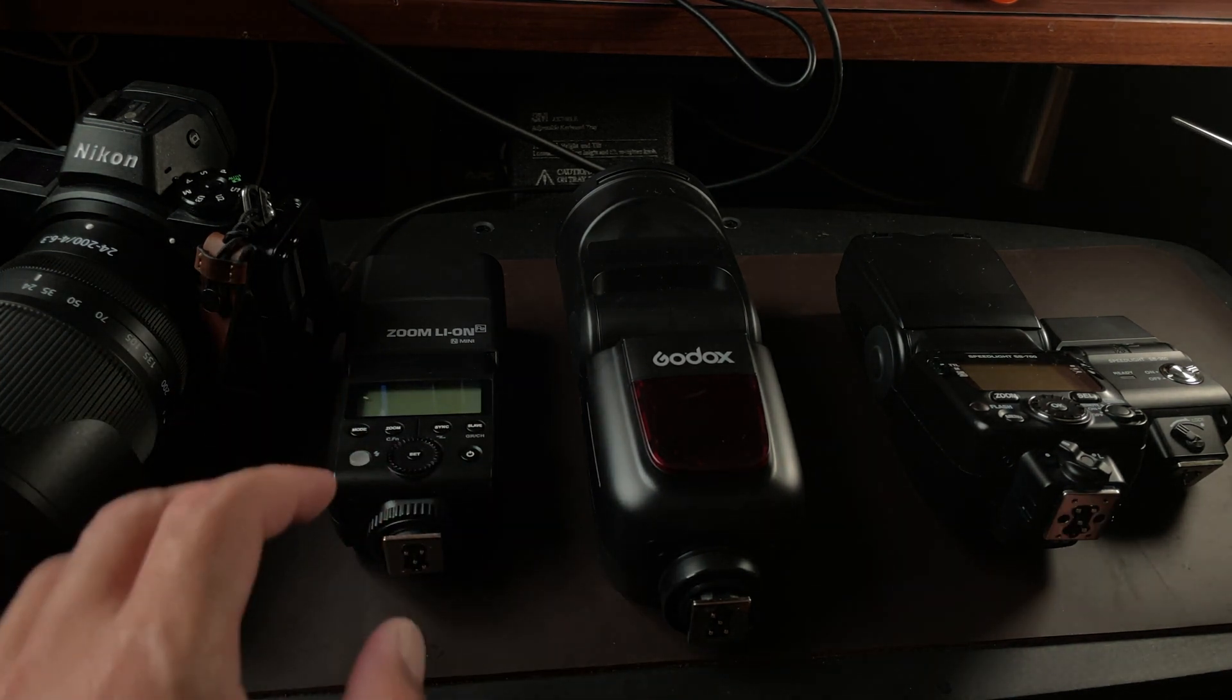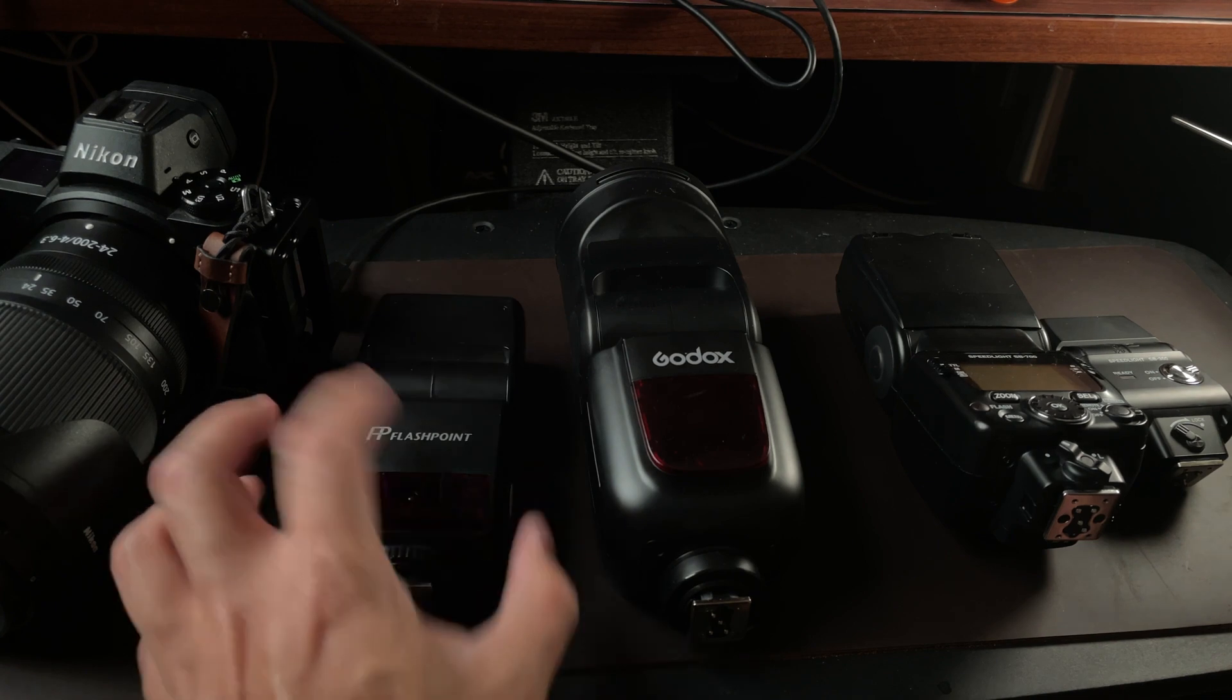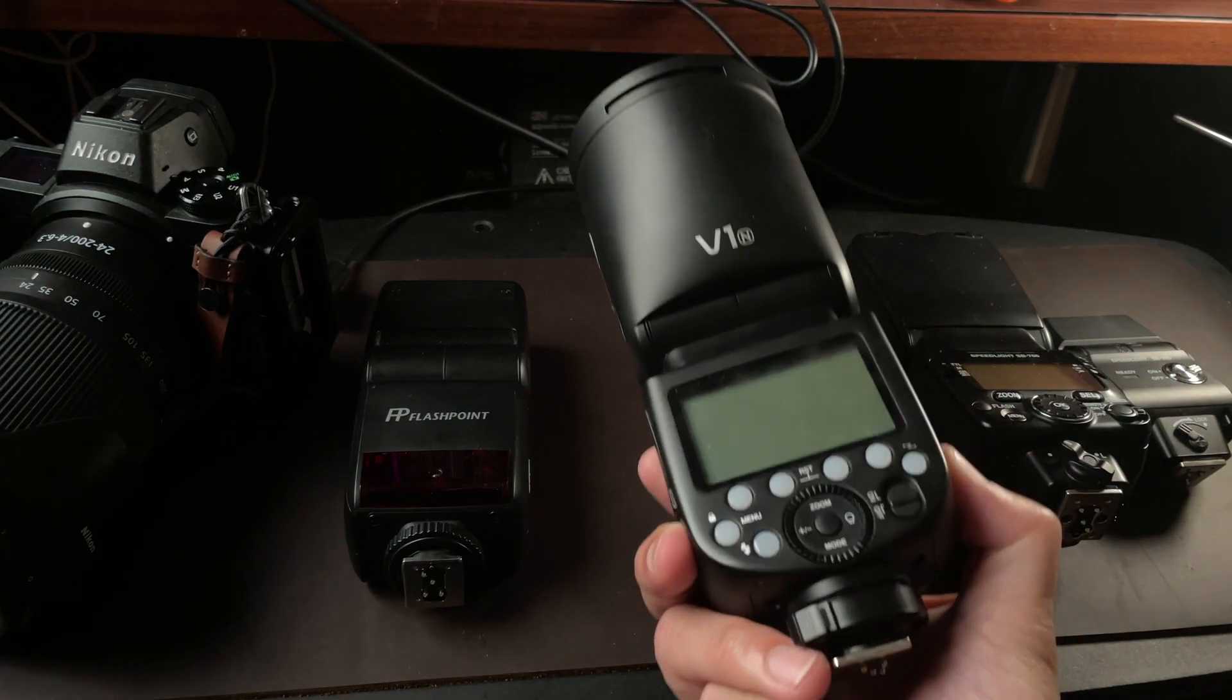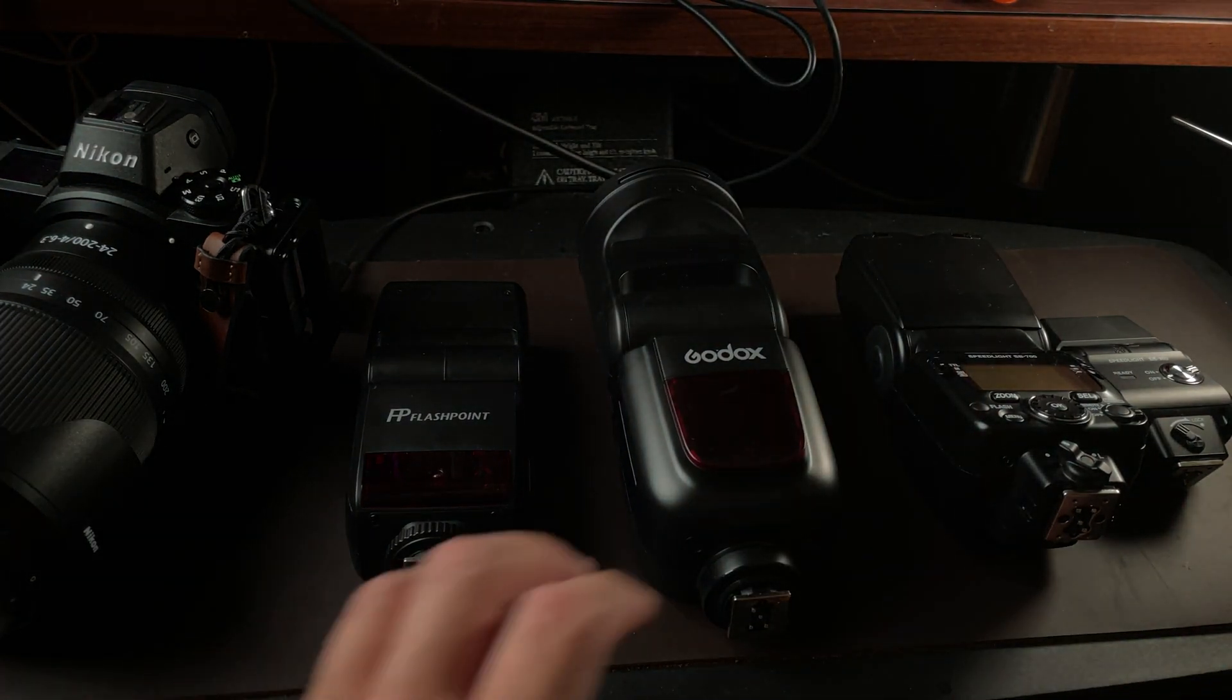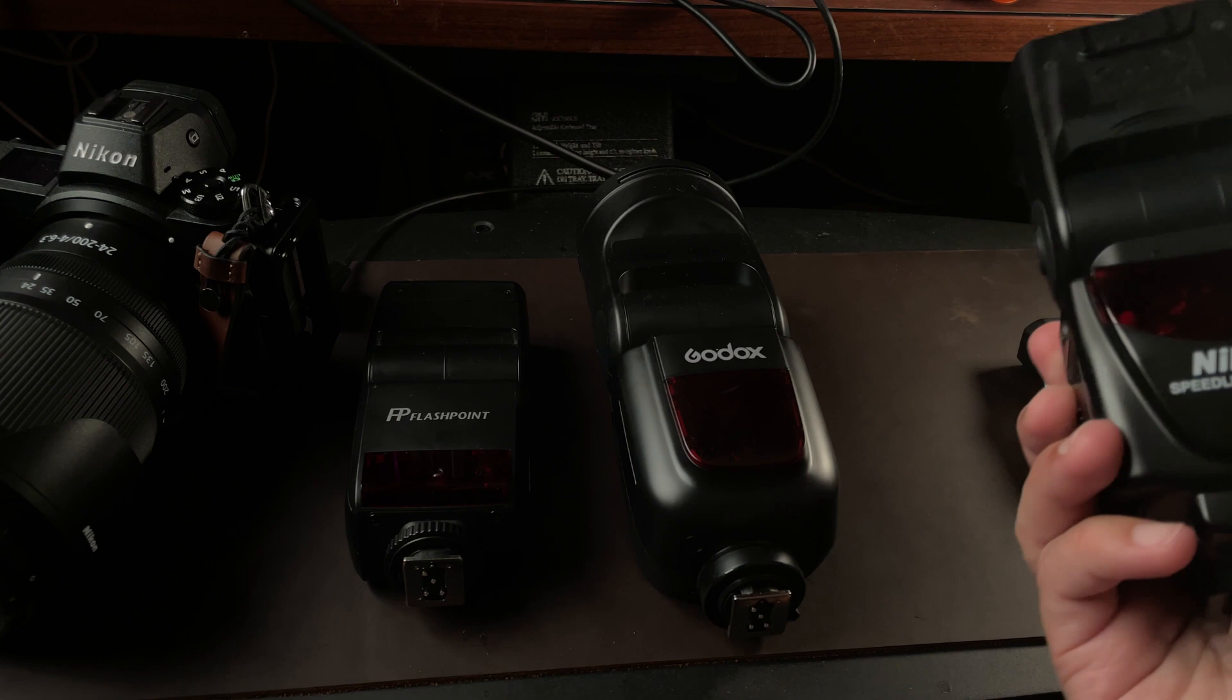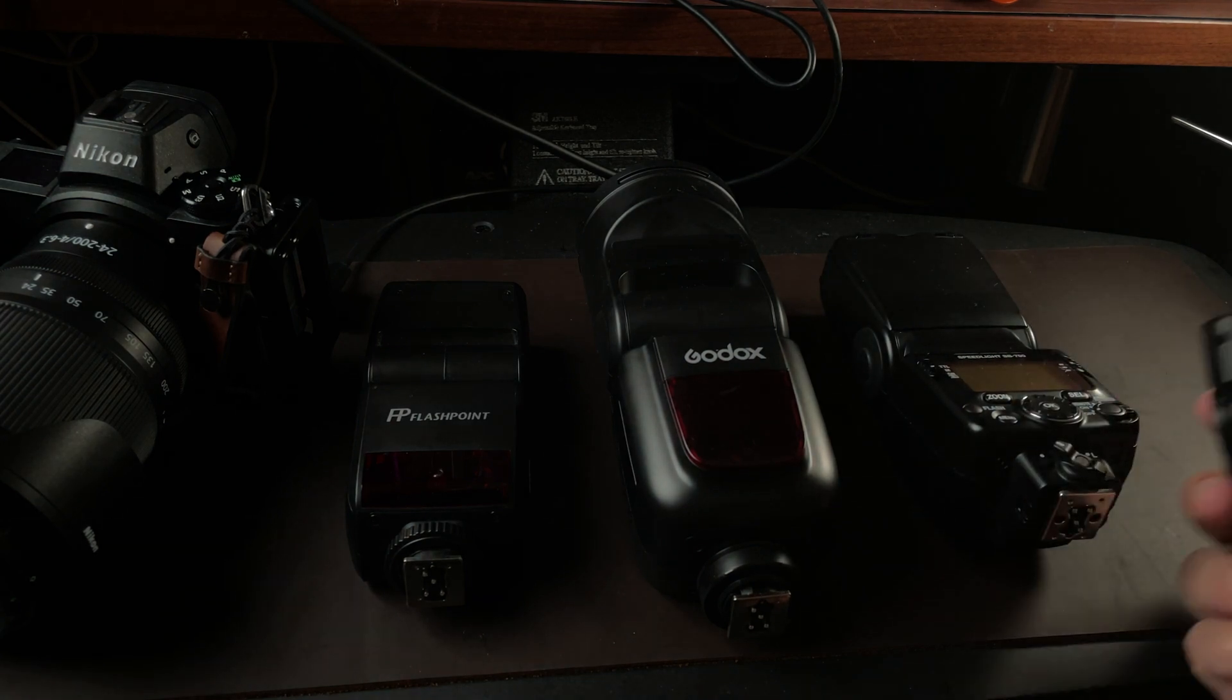The ones we're going to compare are the Flashpoint Nikon R2, which is the Godox brand as sold through Adorama, the Godox V1 compatible with Nikon TTL, and the SB700, which currently costs around $350 brand new. I got this refurbished so I paid cheaper.